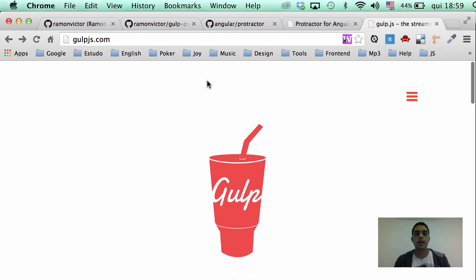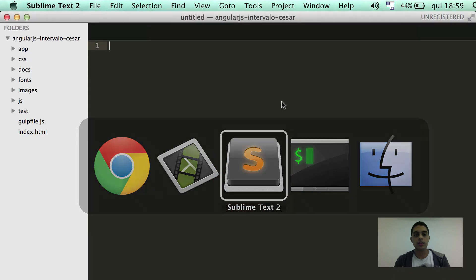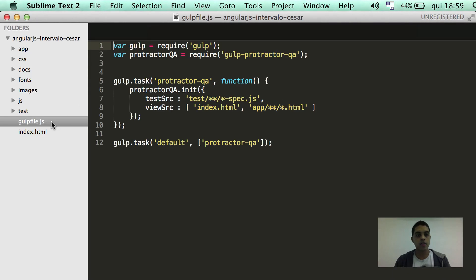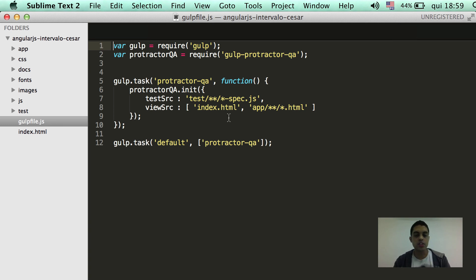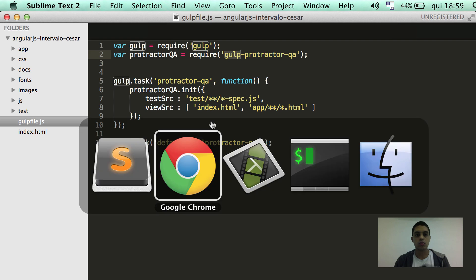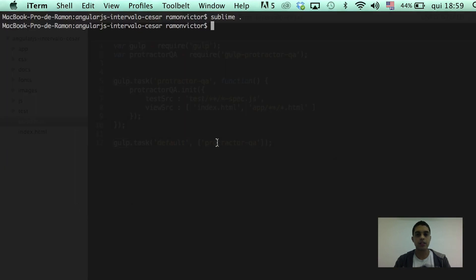So, let's get back to our plugin. Here, at the project root I will show you, I have already initiated the configuration file of Gulp. And what I need to do right now is to install the dependencies, the Gulp dependencies and the Gulp protector QA package. So, let's go to the command line here.